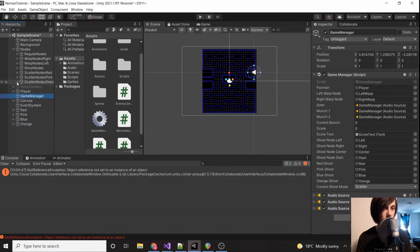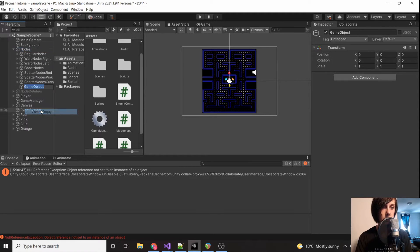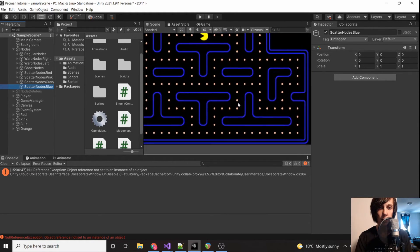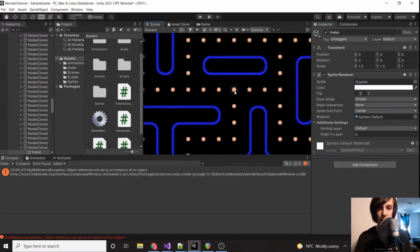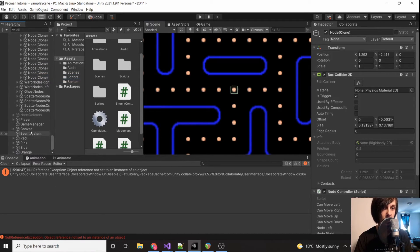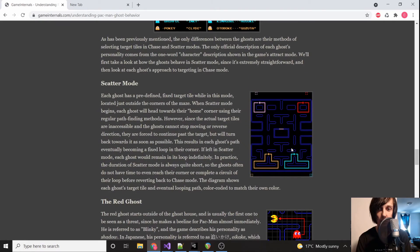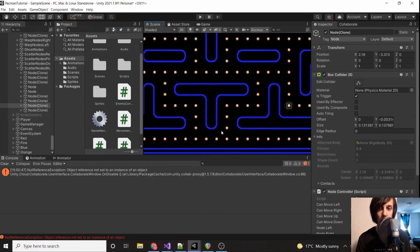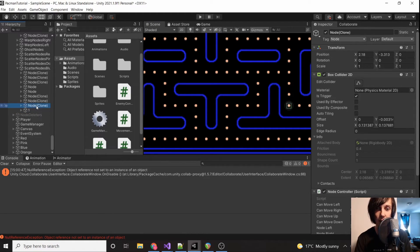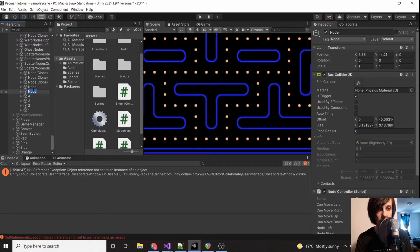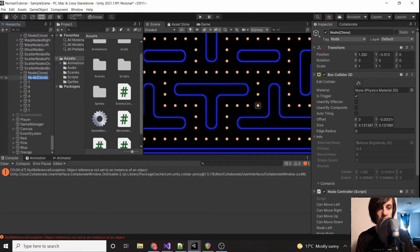We create an empty called 'Scatter Nodes Blue' and start placing the blue scatter nodes. After placing them, I noticed I grabbed them backwards — blue should go right, orange goes left. I got orange right, but accidentally started blue going left. We just renumber them: this one to one, this one to two. If you did them backwards, just number them correctly and it's fine.